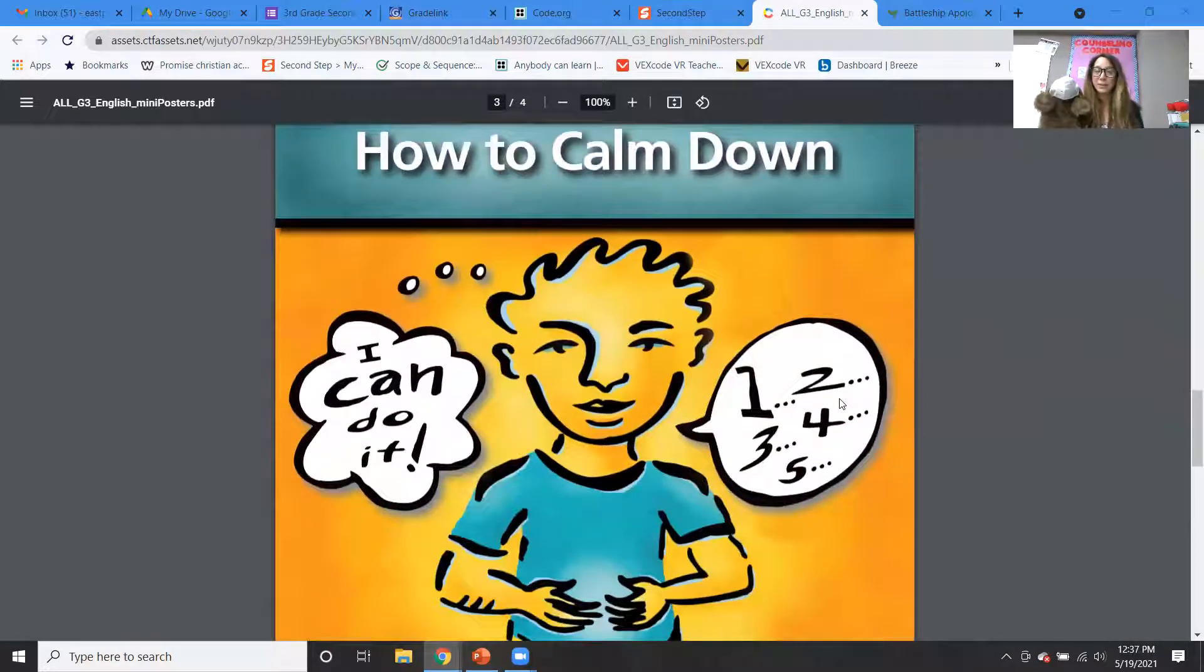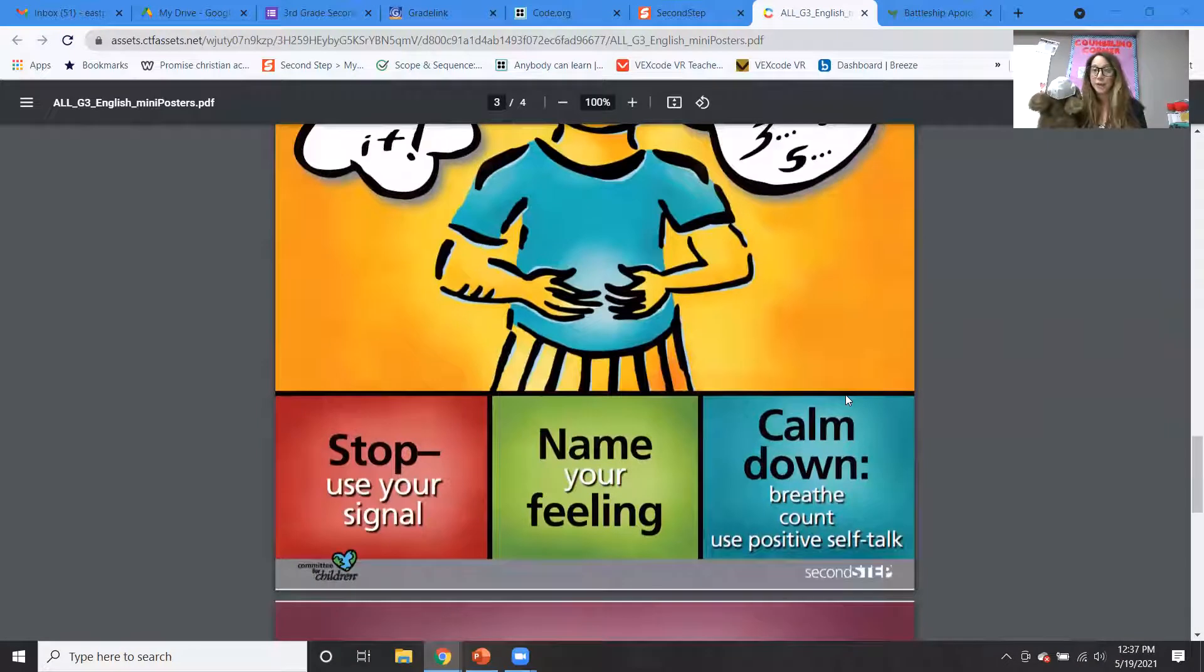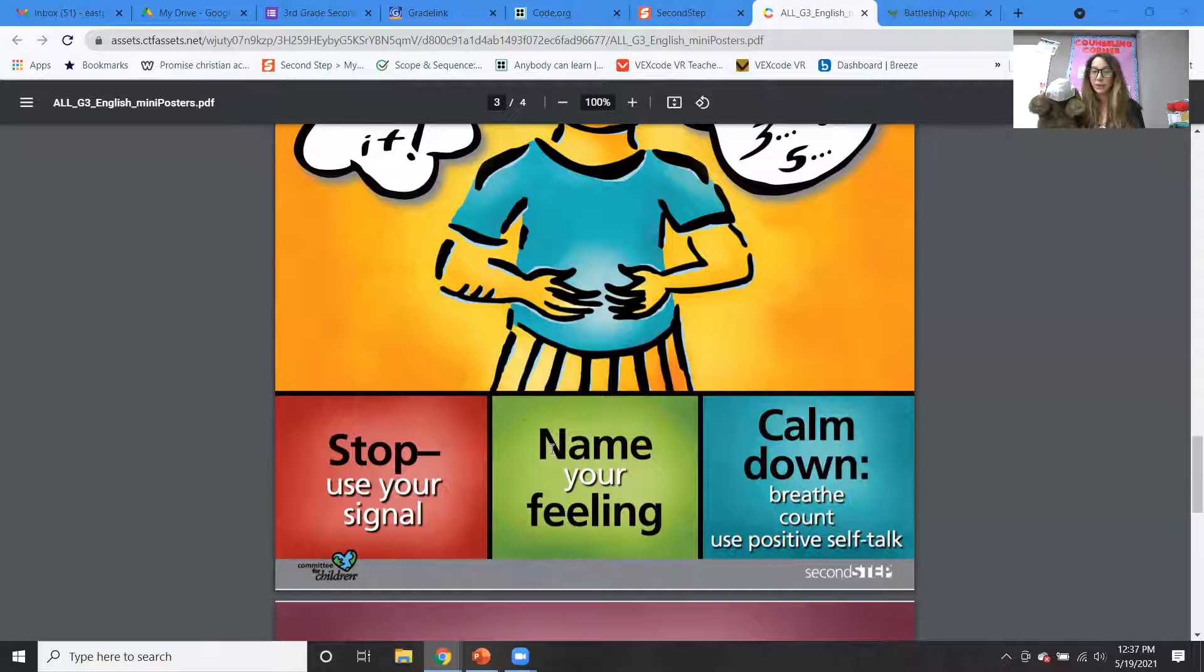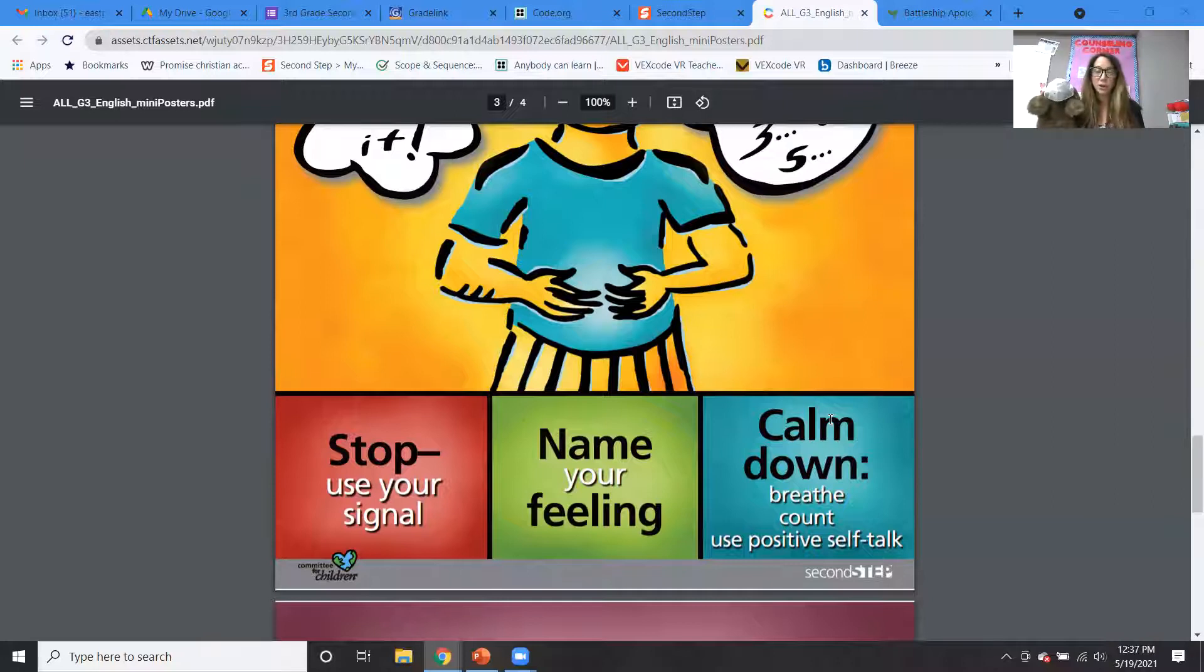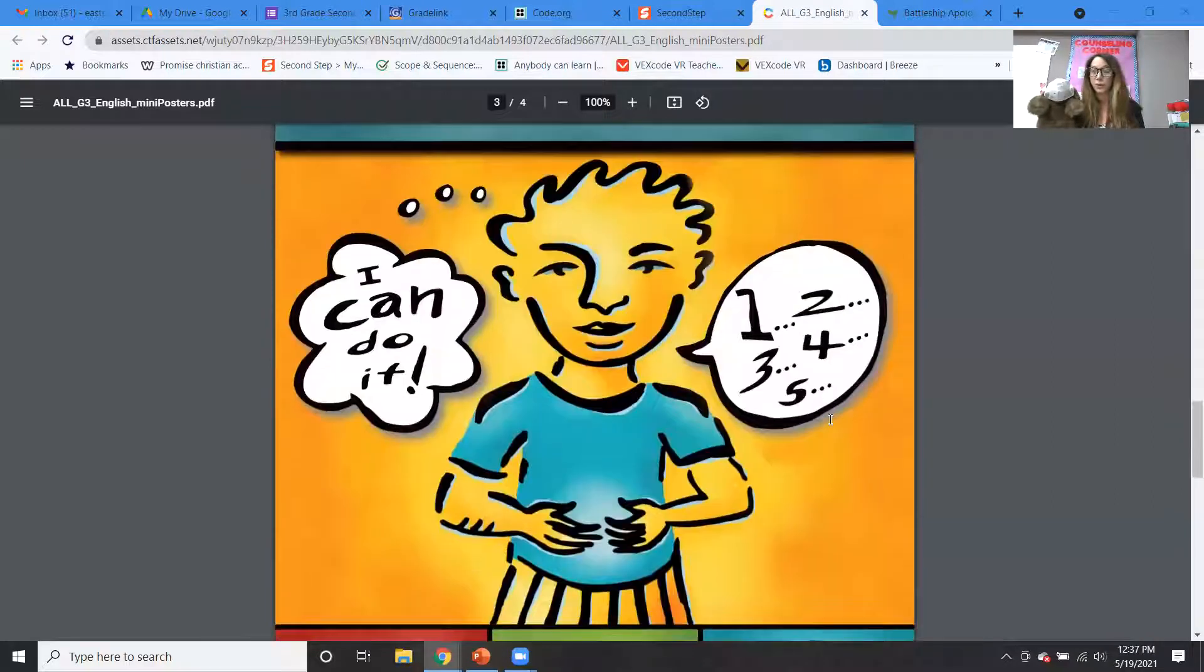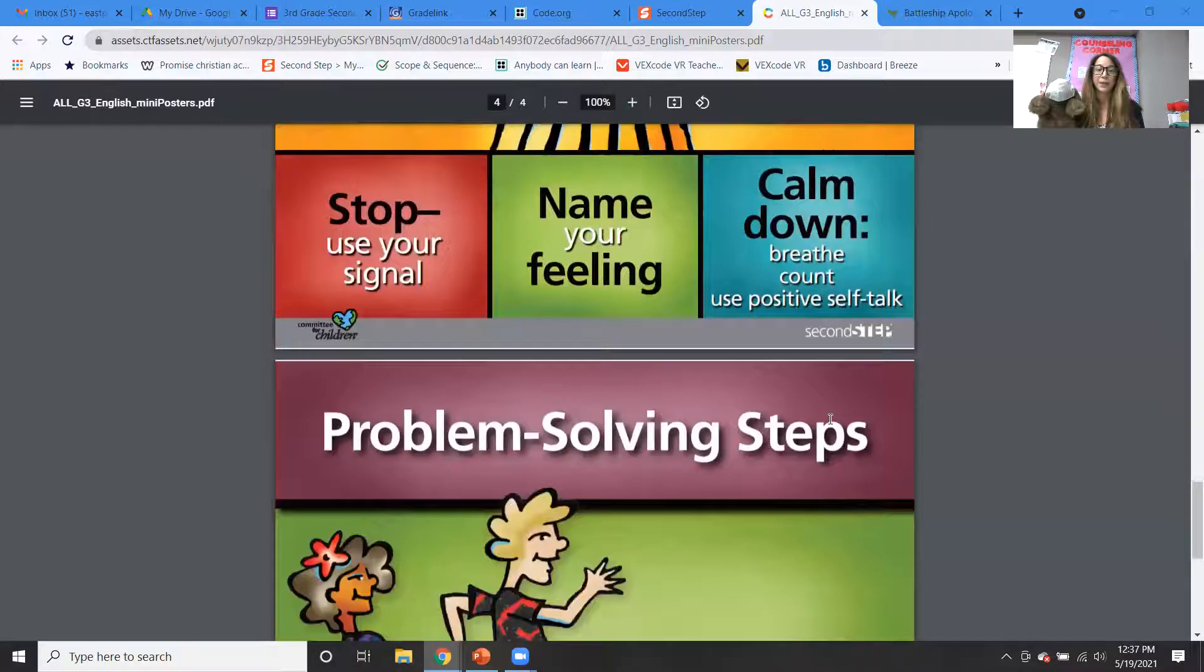And how to calm down. We did learn, so if you remember the steps, the first step to calm down is stop and use your stop signal, right? Name your feeling and then choose how you're going to calm down. You might do some breathing, counting, positive self-talk, whatever works for you. Hopefully you've been trying out different things and figuring out how to really calm yourself down.